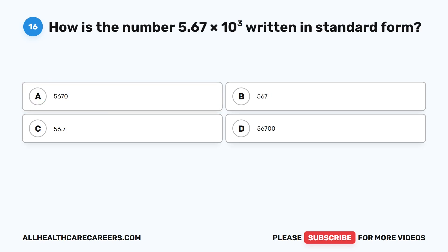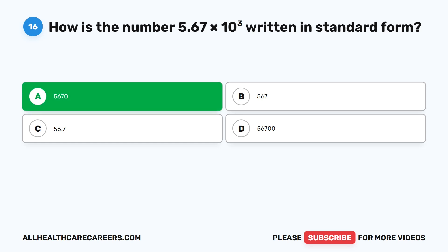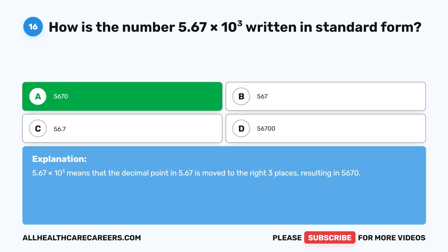Question sixteen. How is the number 5.67 times 10 to the power of 3 written in standard form? A. 5,670. B. 567. C. 567. D. 56,700. The correct answer is A, 5,670. 5.67 times 10 to the power of 3 means the decimal point in 5.67 is moved three places to the right, resulting in 5,670.